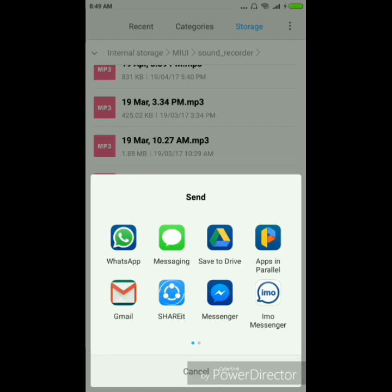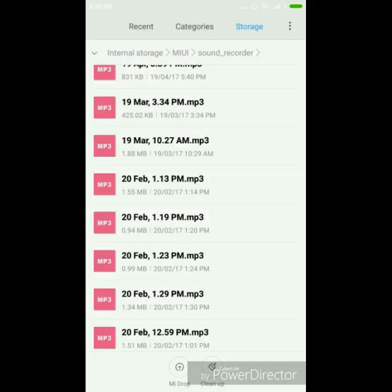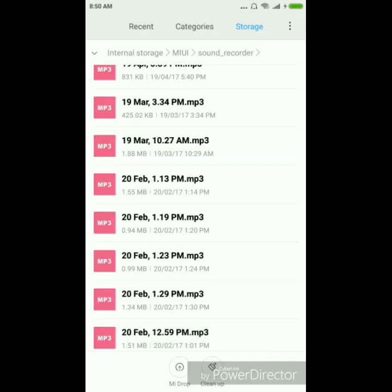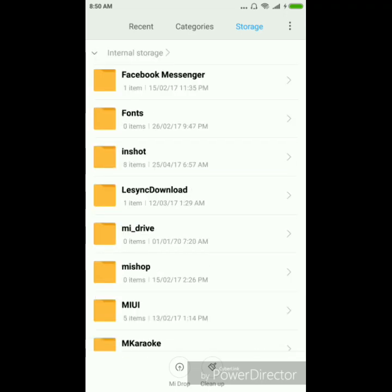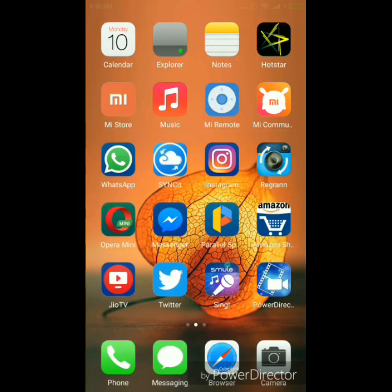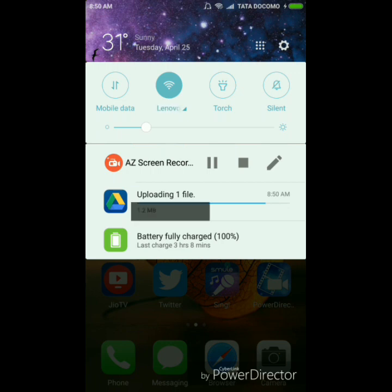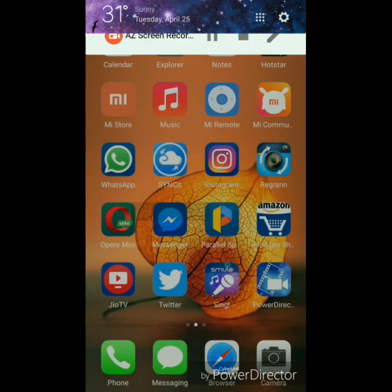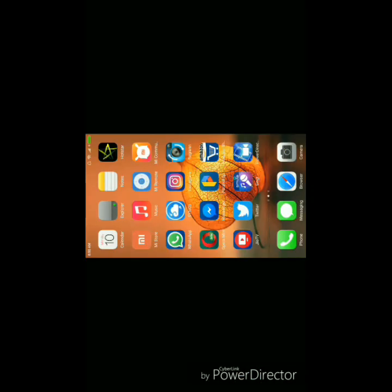I'm gonna upload this one. So my file is uploading. It's almost completed. Yeah, it's completed. So now what you need to do is go to PowerDirector.